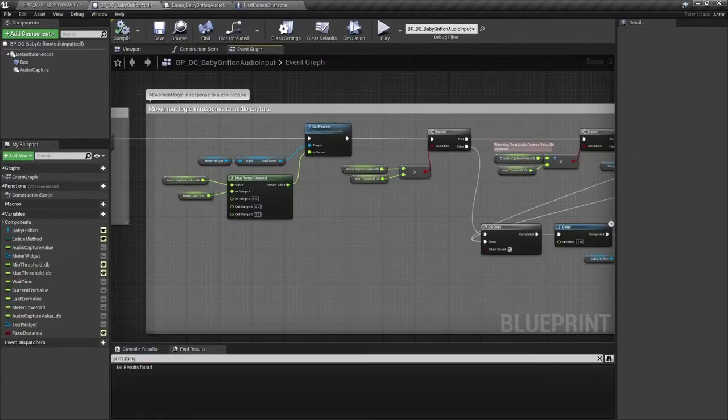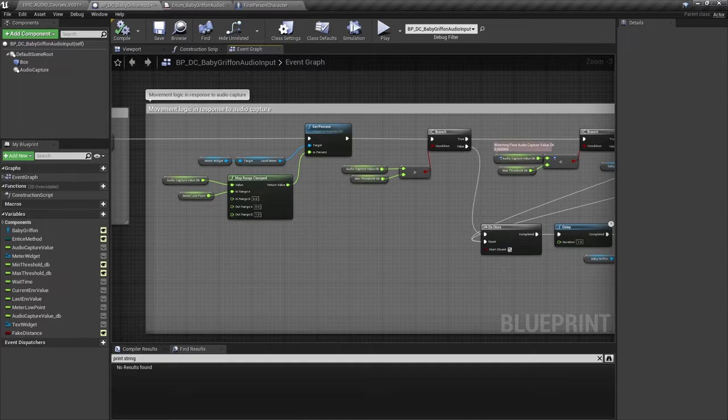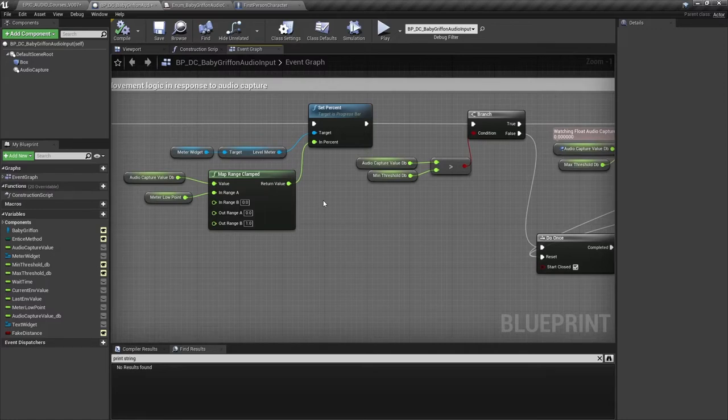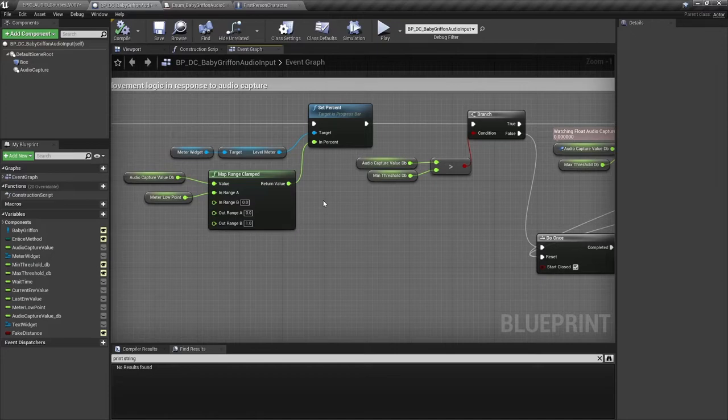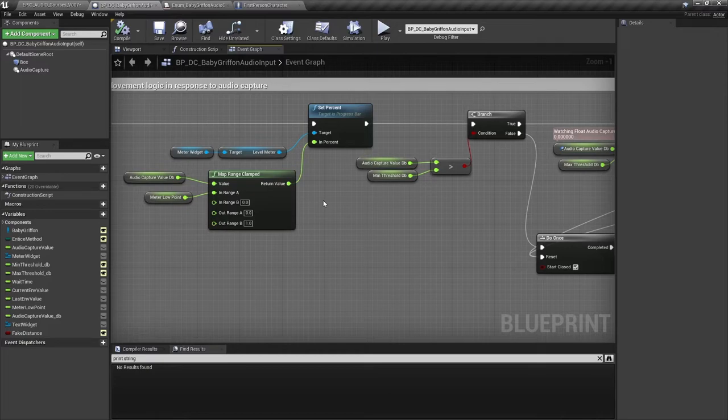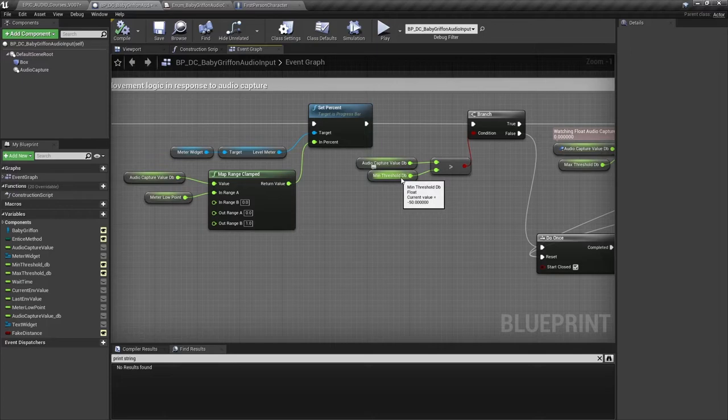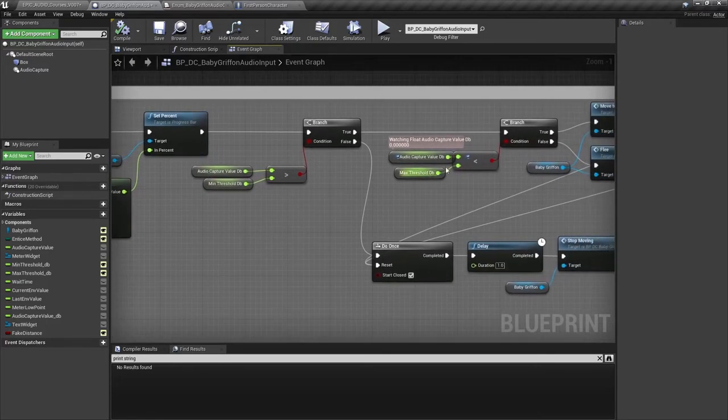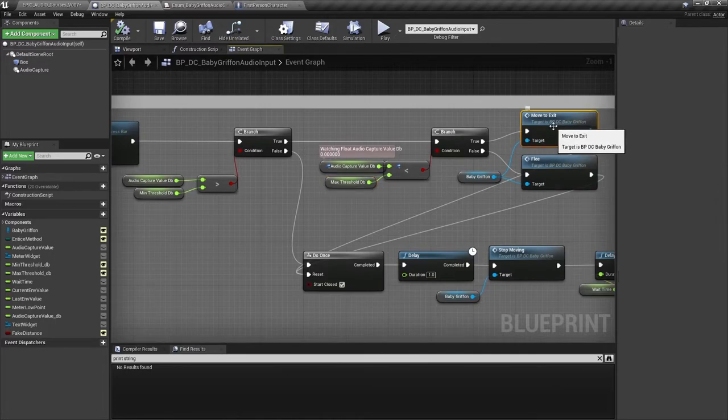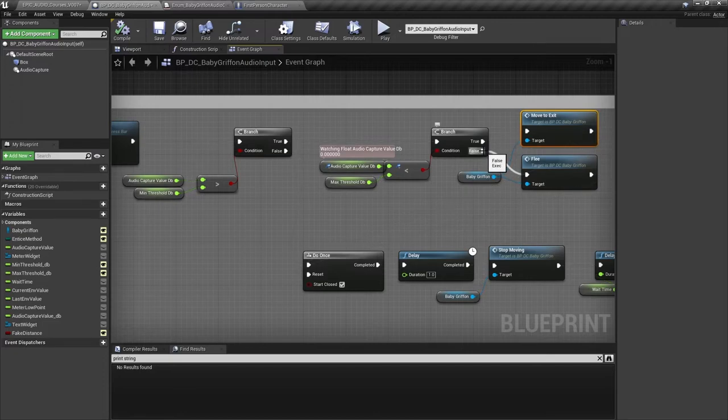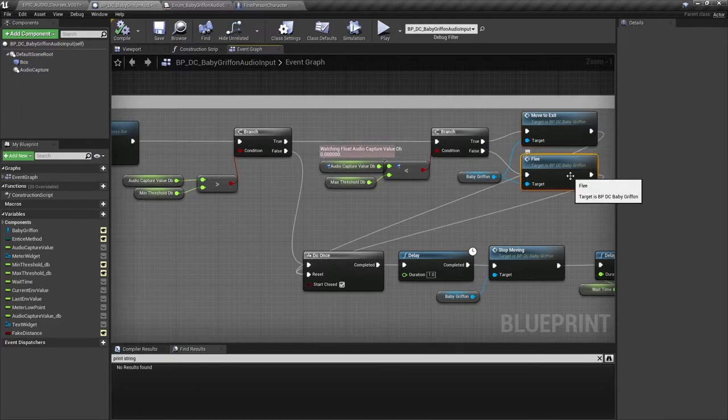The griffin movement is controlled by the audio capture envelope value, now represented in decibels, and the thresholds. We know that the audio capture value is going to be within the range of minus 60 dB and 0 dB. So we use the map range clamp node to map that value to a range between 0 and 1, inverting the scale so that it's easier to work with, with minus 60 being 0 and 0 being 1. If the audio capture value is greater than our min threshold, but less than our max threshold, then we move the griffin towards the exit. In other words, towards the player. If it is not less than our max threshold, in other words, if the noise is too loud, then the griffin is set to flee.